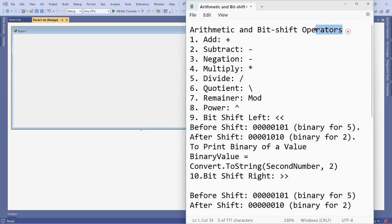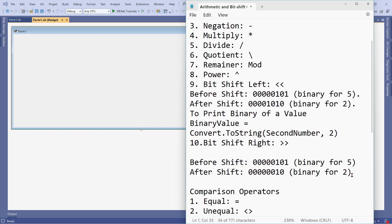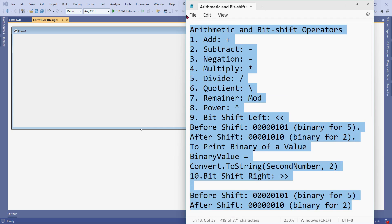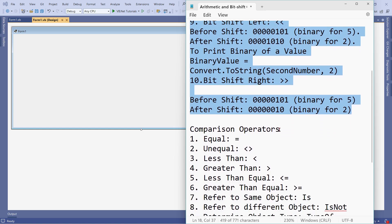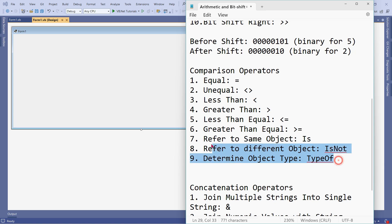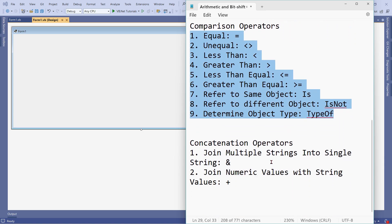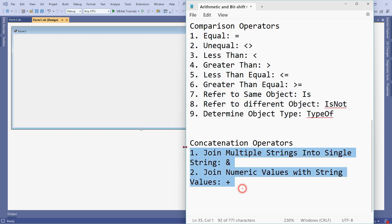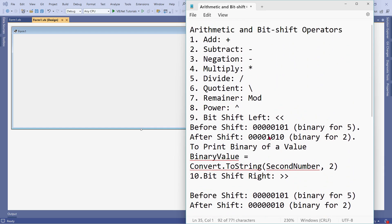To start with, we will learn the arithmetic and bit shift operators. There are around 10 operators you are going to learn. After that, you need to learn the comparison operators — there are around 9 different comparison operators. Then you have concatenation operators, and logical operators. We will focus one by one. So let's get started with the arithmetic and bit shift operators.